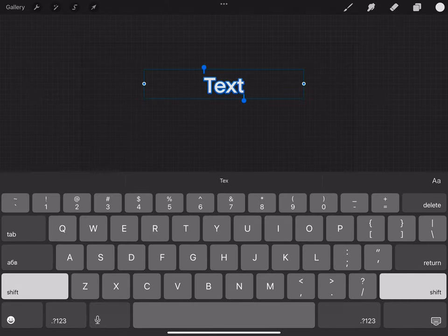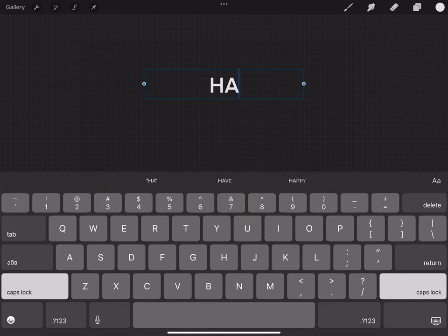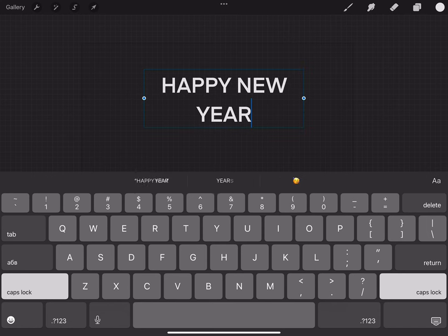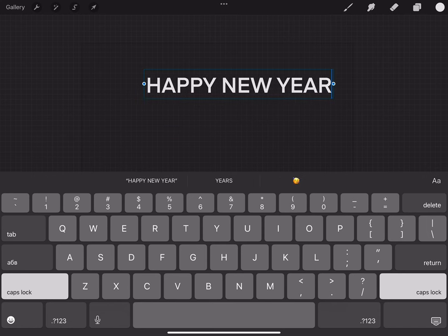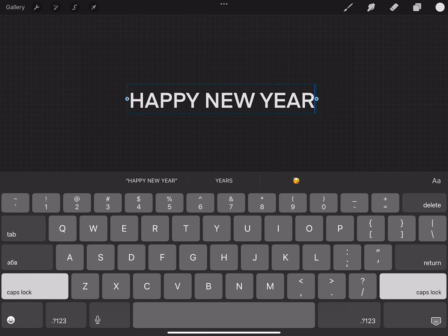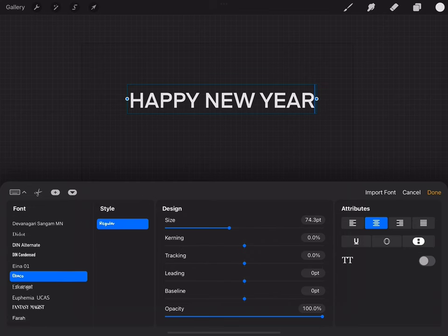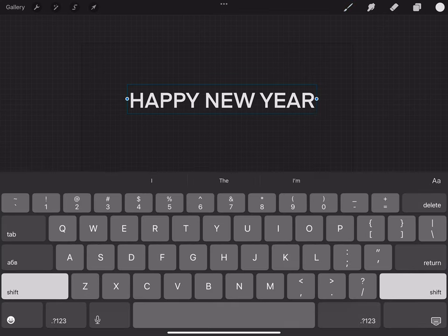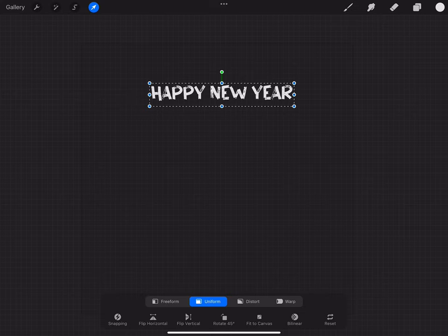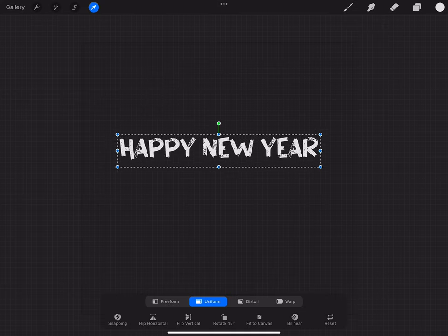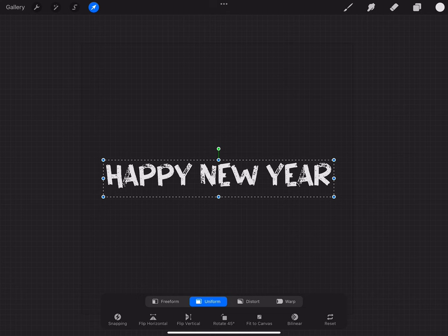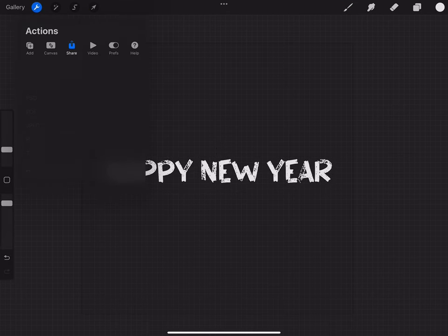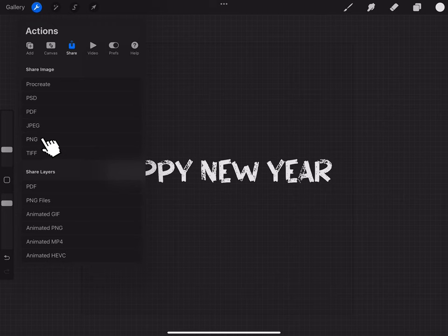First let's open Procreate app and add text layer. Choose the font you like. Now let's position this text on a center. And now we can export it in PNG format.